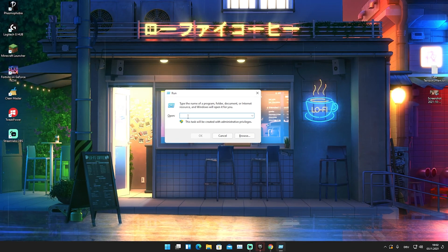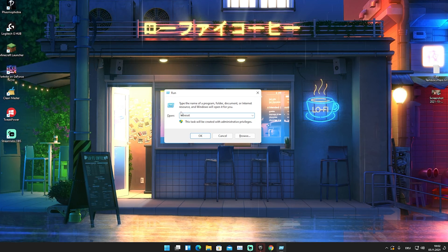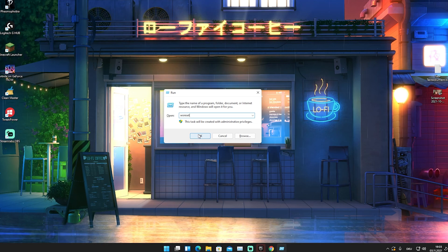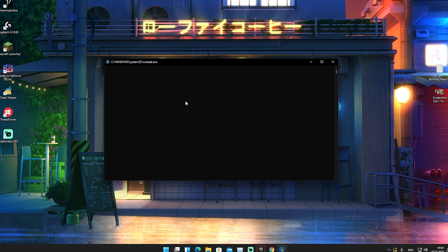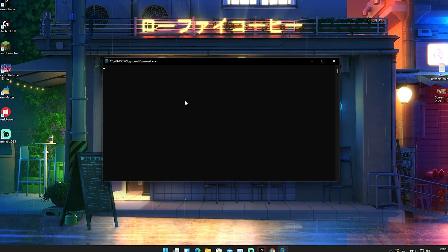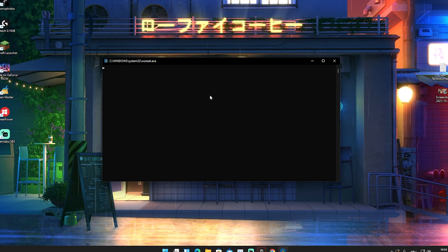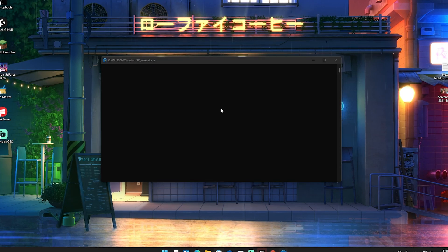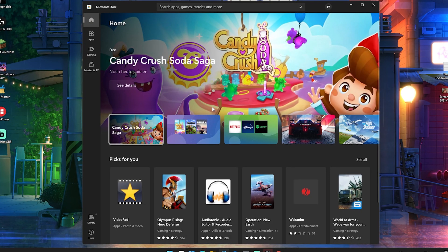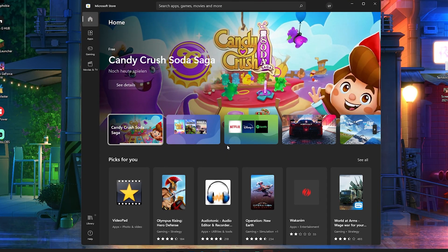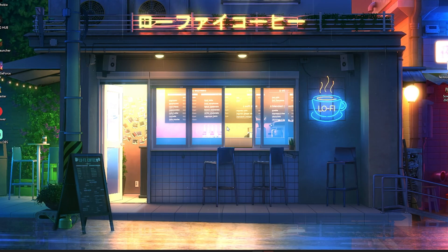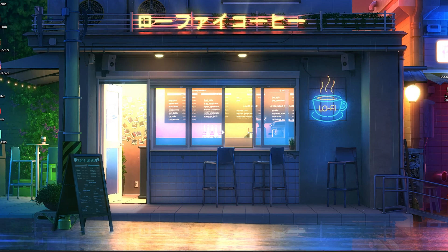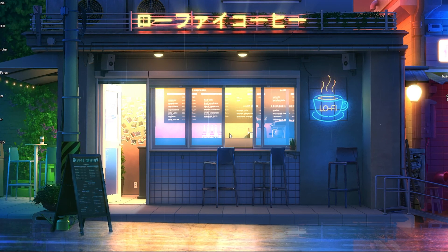Once we open up here our run command we're gonna type in wsreset and this pretty much means Windows Store reset. We're just gonna press here okay real quick and a new window will pop up. You don't have to do anything, everything is gonna happen automatically in the background. What this command pretty much does right now is it's gonna reset all of our data of our Microsoft Windows Store on our Windows 11 Windows 10 PC. You can see now that our whole entire Microsoft store got reset, all the data are deleted, and therefore you just remove tons of temporary data in the background and tons of processes.